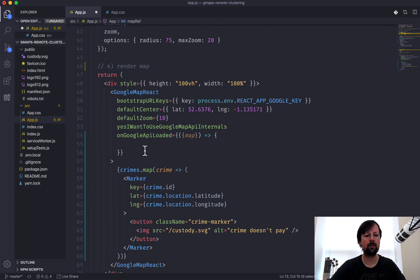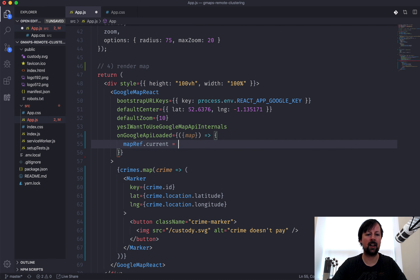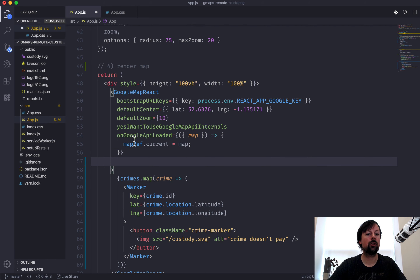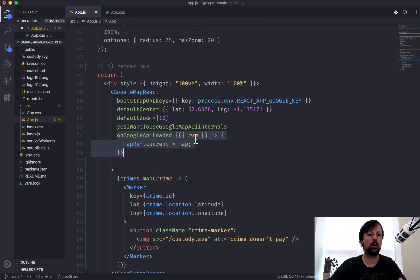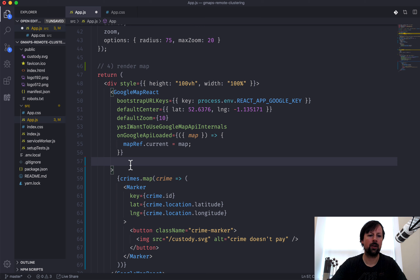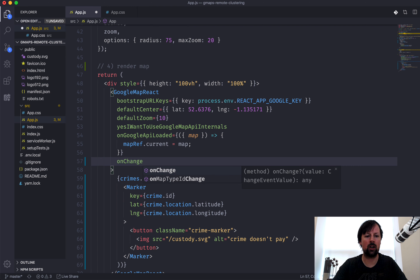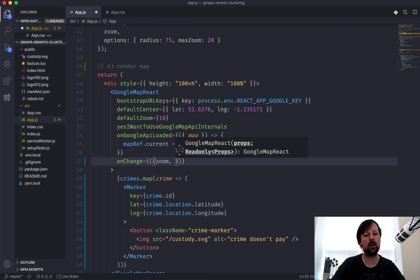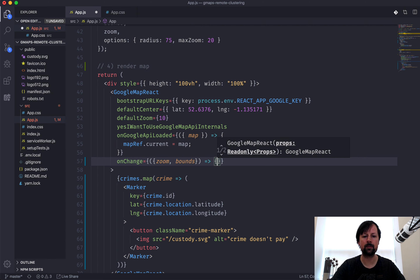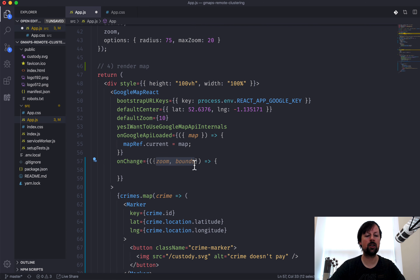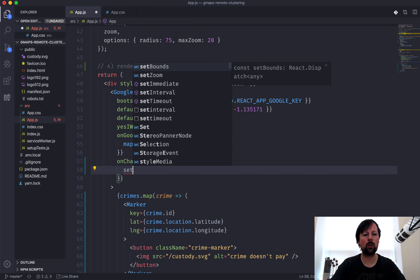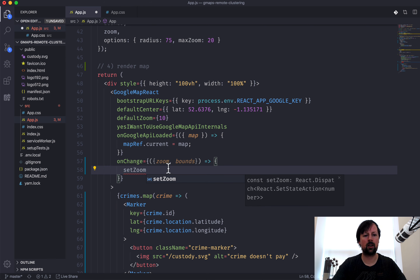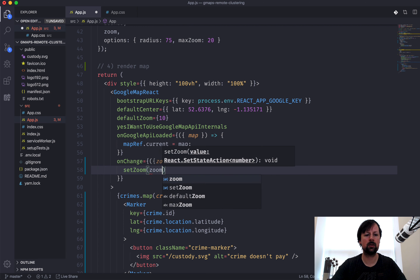onGoogleApiLoaded is an event that gives us an object we can extract the actual Google Map instance from. With this instance we place it in the mapRef we created: mapRef.current = map. Now that we have a reference to the actual Google Map, we can also listen to when the map changes using the onChange prop, which gives us access to the current zoom and the bounds of the map.